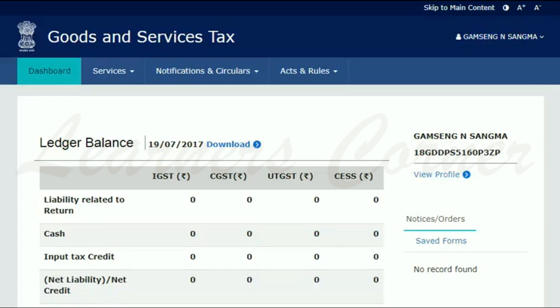Amending core fields of GST registration — example. Ashok's company is registered with GST as a partnership firm. He wants to add details of a new partner.